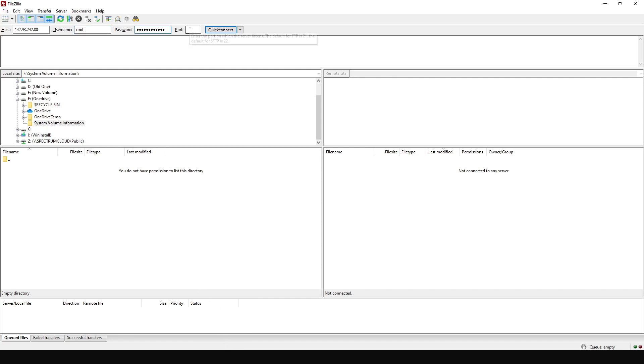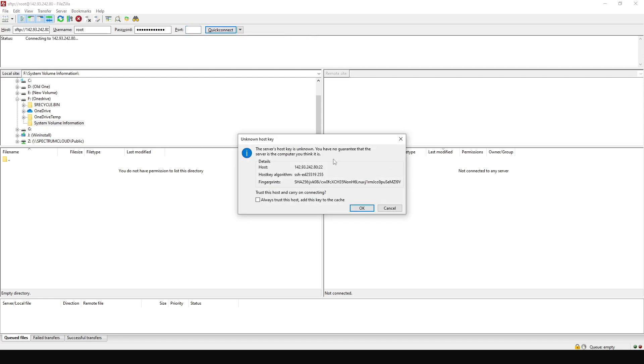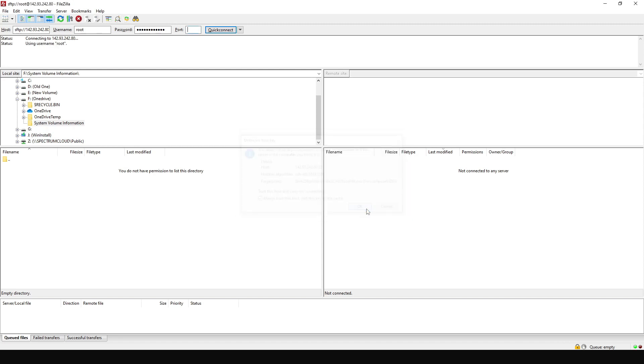So I put in the password here and here, very important, the port is going to be 22. After that, just click on Quick Connect or you can just press Enter. And then it's going to ask you if you trust the connection. So I trust the connection. I'm going to choose always trust this host and then click on OK.